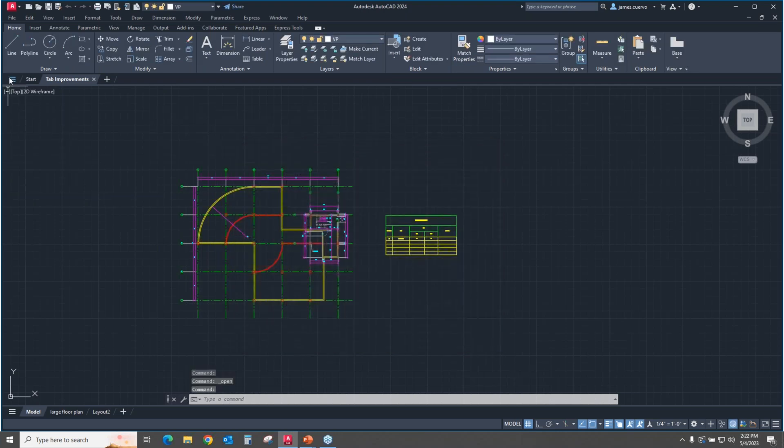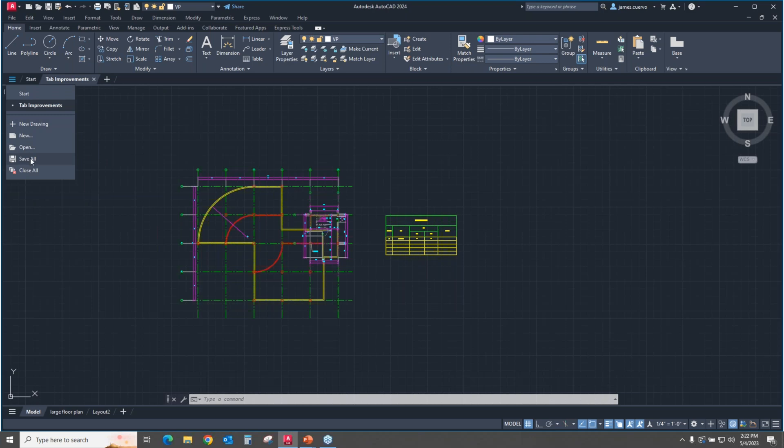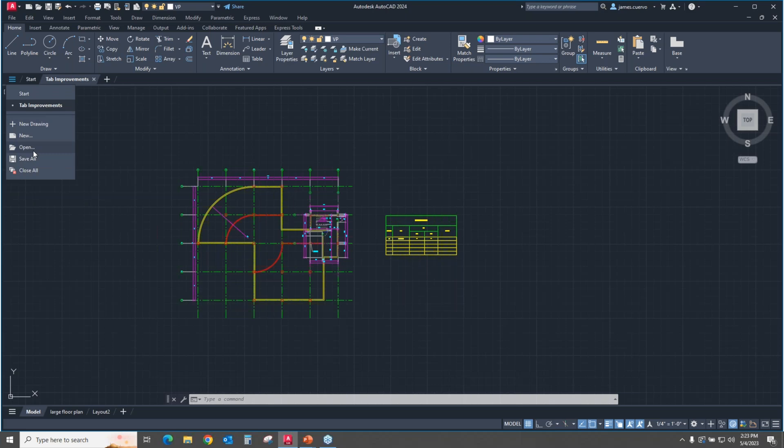But more interestingly, for me anyway, is at the bottom here, it says save all and close all. Now, it's interesting because you would expect it to say save and it would be saving the current particular drawing that you're working on, but it doesn't. It says save all or close all. So whatever amount of drawings that you have open, you can save them all or you can close them all, but you can't close them or save them individually. You have to actually go to each one of them individually and do that.